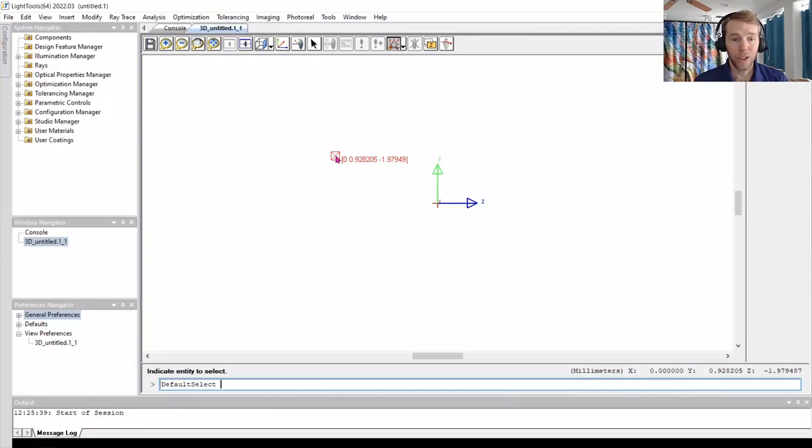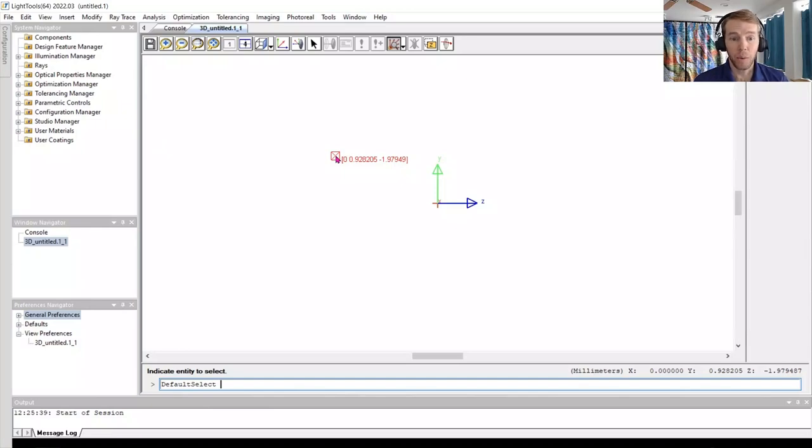For our first LightTools simulation, we will make a simple lens, disk source, and receiver. Then we will run a Monte Carlo simulation and analyze the irradiance on the receiver.